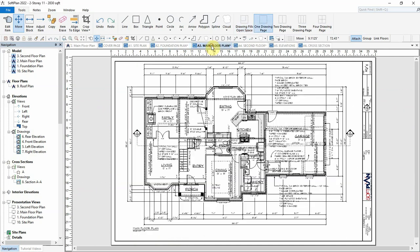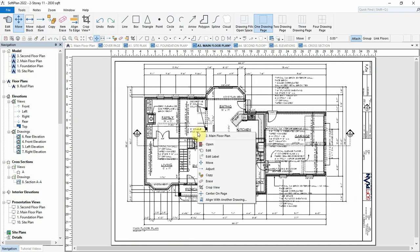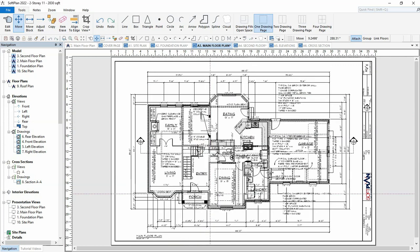First, we will open the main floor plan page and center the main floor drawing on this page by selecting the right mouse button and choosing Center on Page. The centering of a drawing considers all items on that drawing, including the dimensions around the building.